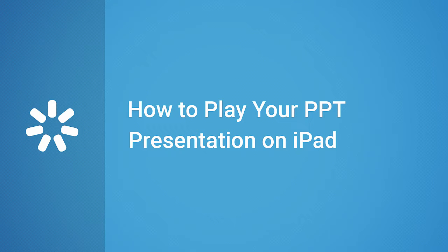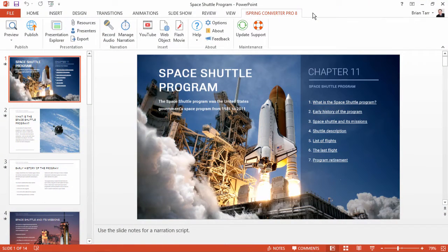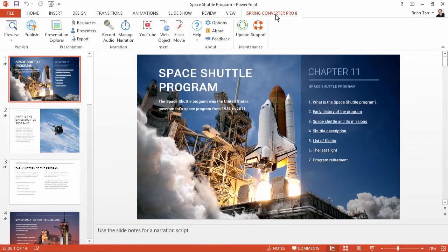This tutorial will show you how to play your PowerPoint presentation on an iPad. Let's start with iSpring Converter Pro, the PowerPoint add-in.